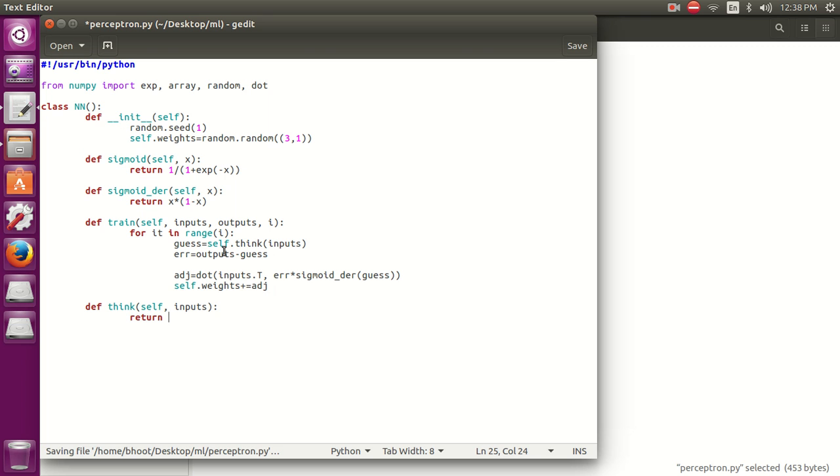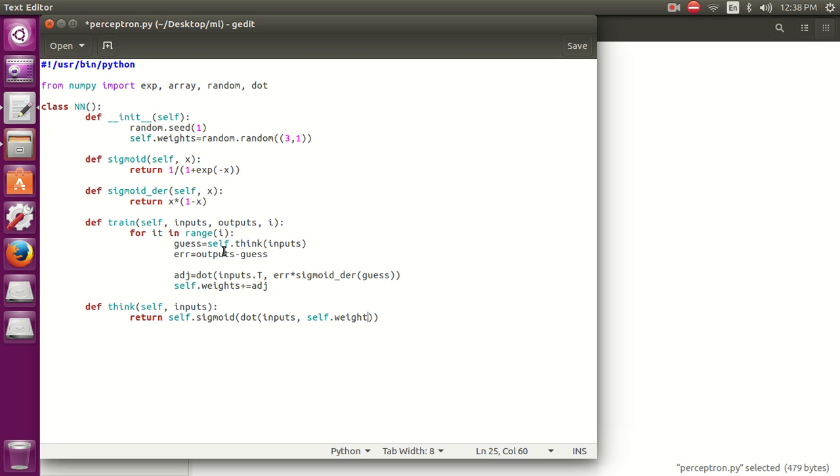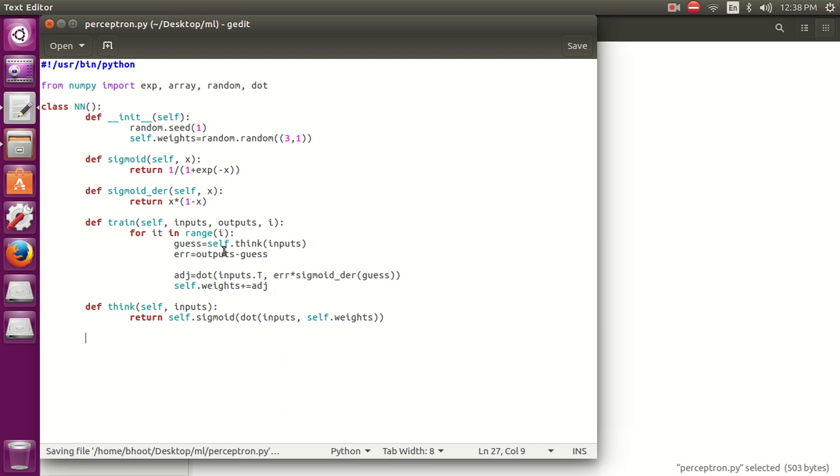Now let's define the think function. It is going to return using the sigmoid function, and we are going to carry out the dot product of the input and the weight. So our think function is complete.